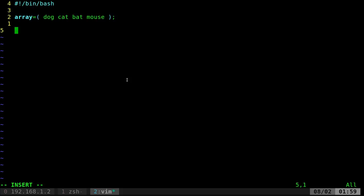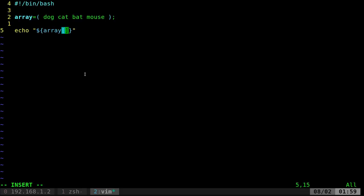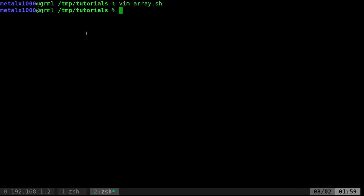And we can call it if we wanted to echo it out. We could do something like this. Echo, dollar sign, and then inside these curly braces, we'll call array. And then we'll give it the number of the array we want. So we have these arrays here. I'm going to put in one. I'm going to save that.